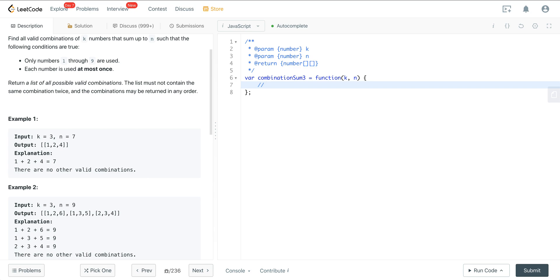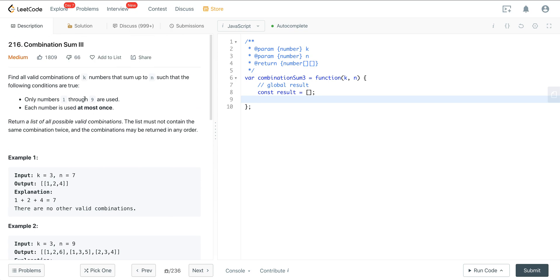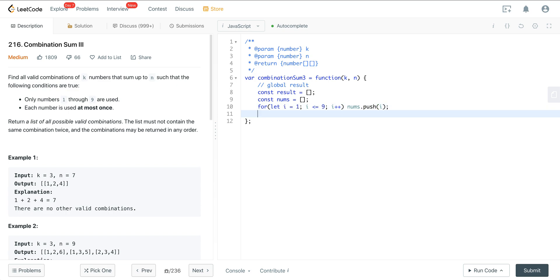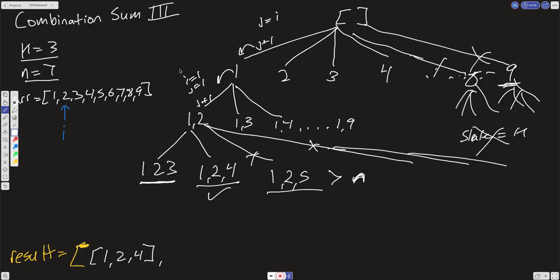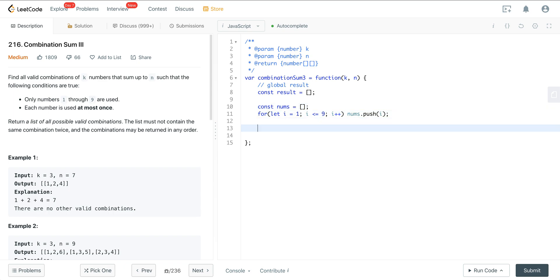First we create our global result and set it to an empty array. Since we don't get an input for the numbers 1 through 9, I'll create a nums array with a for loop: let i equal 1, i less than or equal to 9, i++, and nums.push(i). This creates the array with numbers 1 through 9.